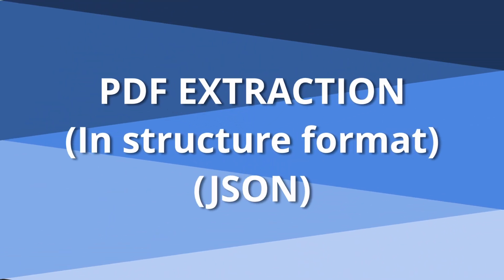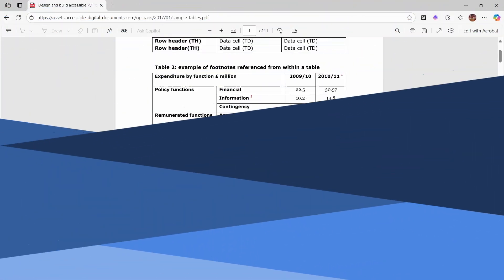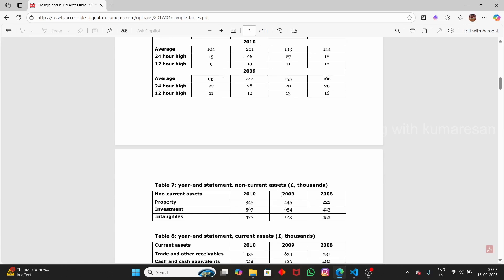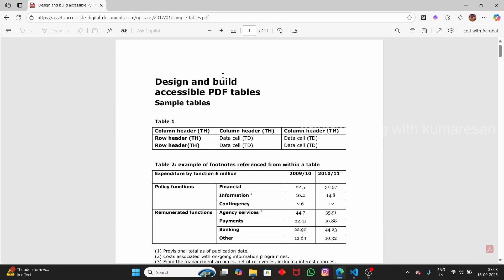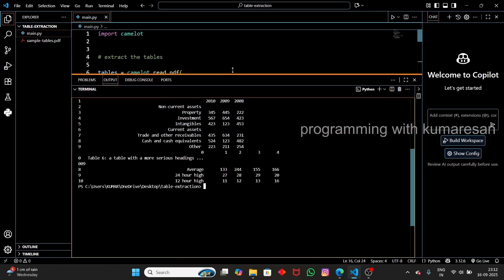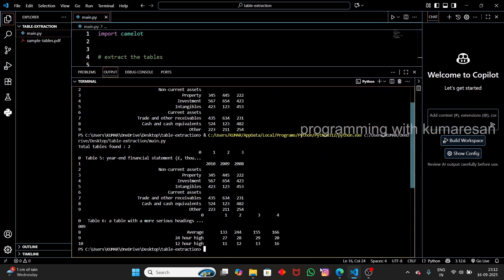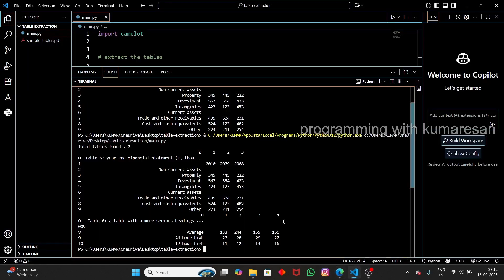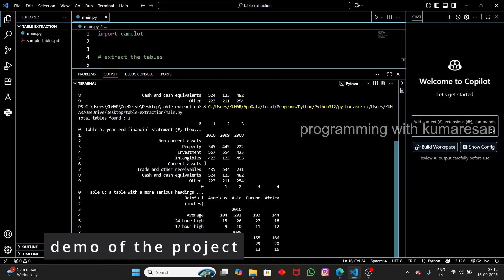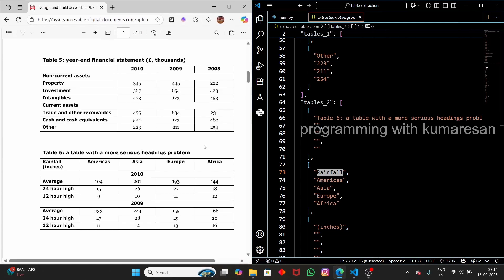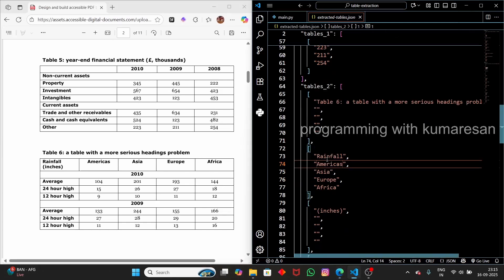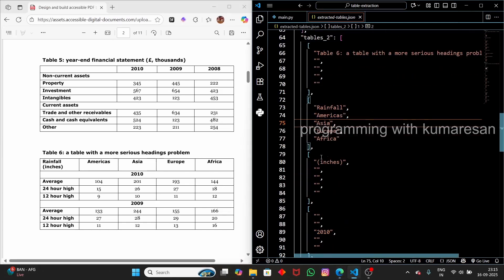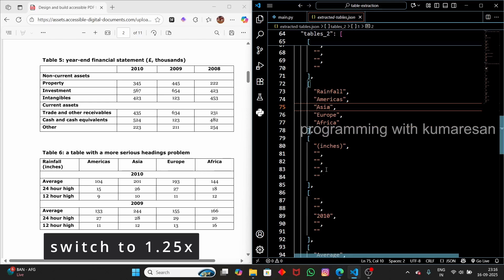In this video, let us see how to extract tables from a PDF using Python. We're going to extract the tables in a structured format. Here we have a sample PDF with sample tables, and we can extract the output in a nice structured format. We can also extract it in JSON format — with the PDF on the left-hand side and the JSON on the right-hand side.